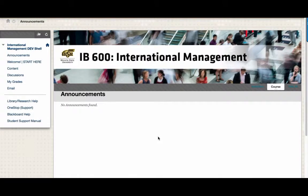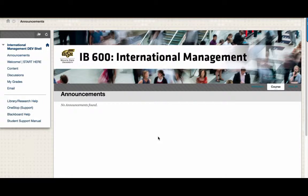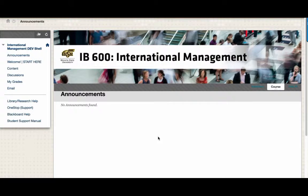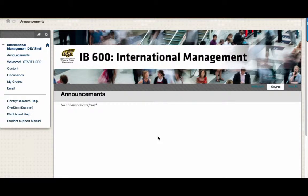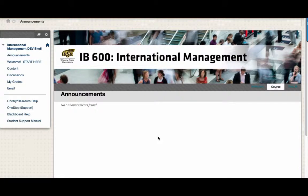Hello everyone and welcome to your IB600 International Management course. My name is Tori Nguyen and I am a Senior Instructional Designer here at Wichita State. This is just a short video to give you a tour of your course so you can easily find some of its content.